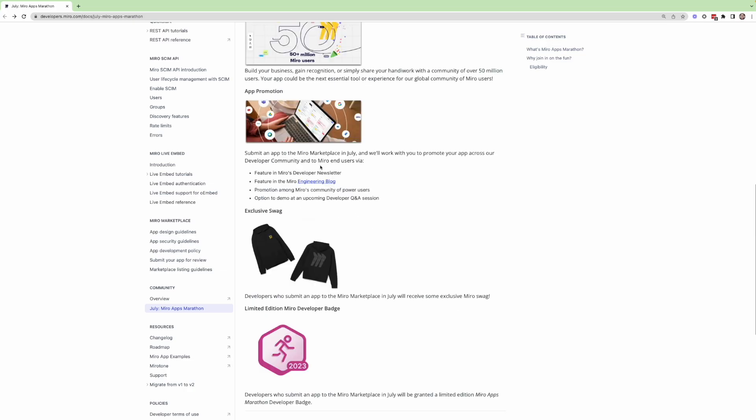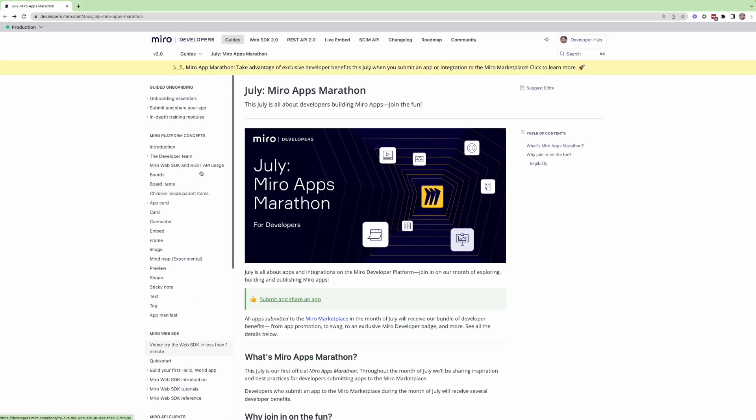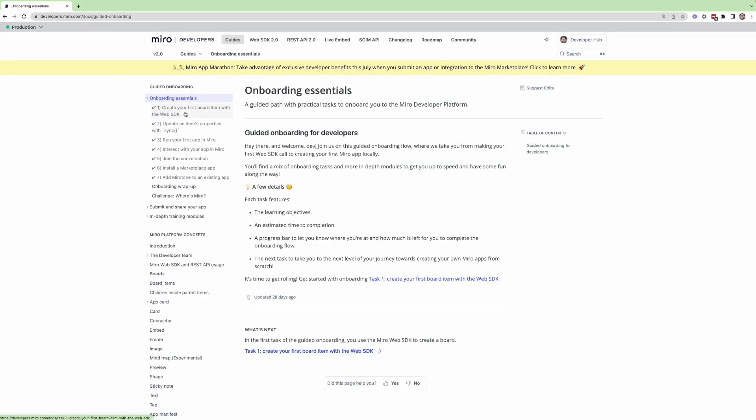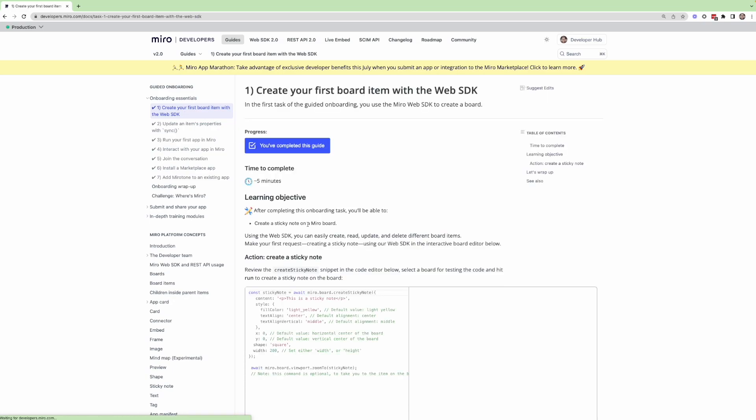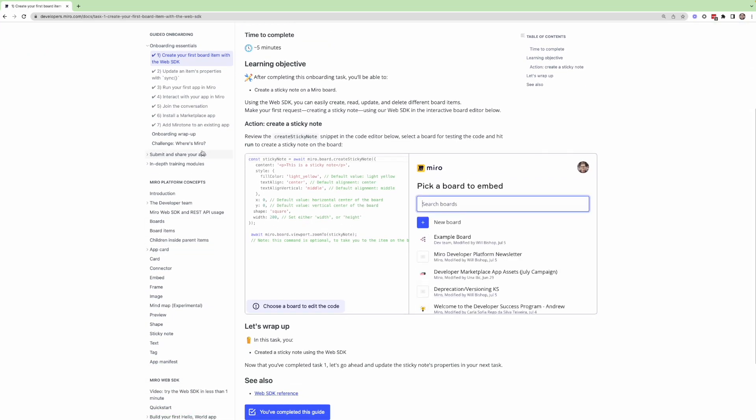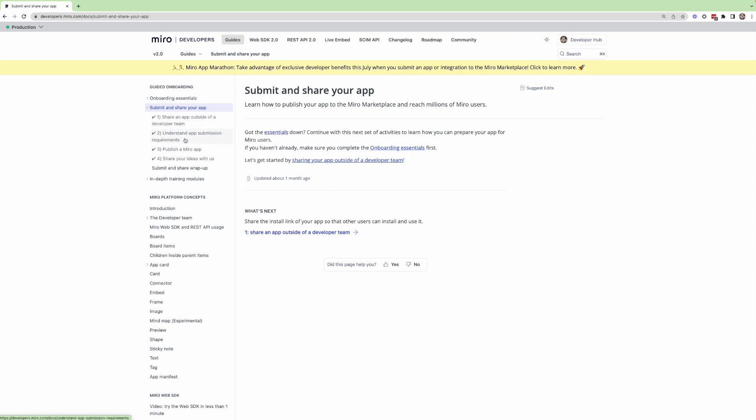A great place to go would be to check out our guides section, and just go to our onboarding essentials. And you can walk through the very basics all the way up to how to submit and share an app. So it'd be a great way to get started with your journey on the Miro developer platform.